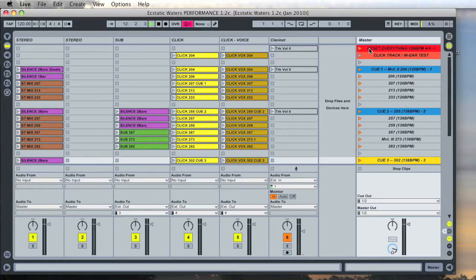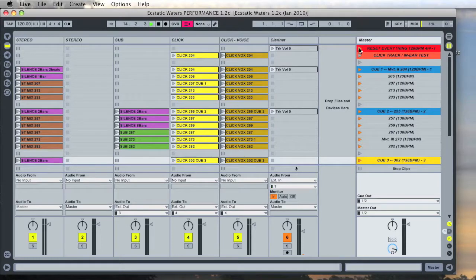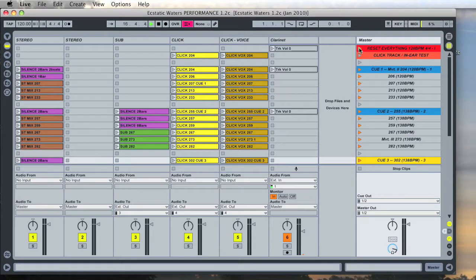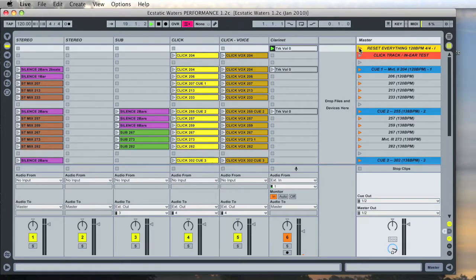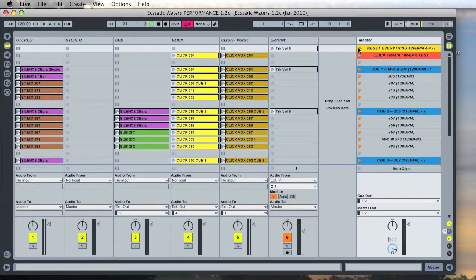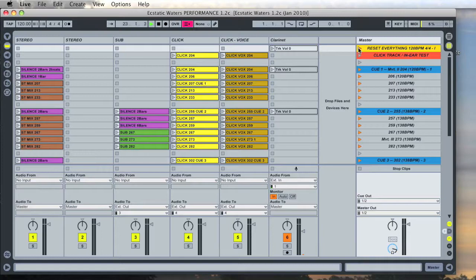If you look at this top here reset everything does exactly what it says. I recommend using it immediately before the performance and whenever you stop in rehearsal just press the letter L. That stops all the sound, resets the mic on the clarinet to zero, and basically returns this to a clean slate.